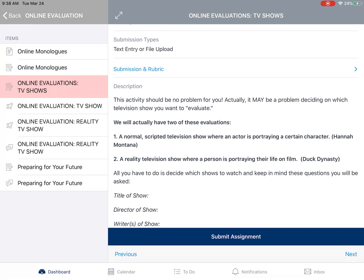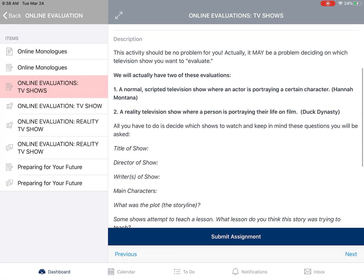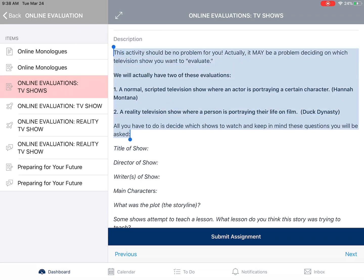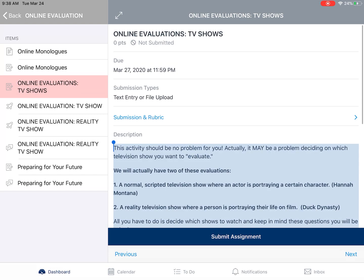Whatever the assignment may be on your end — if it's asking questions, working out problems, whatever it is — you might want to take this information, copy and paste however much you need, and send it over to a Word document, a Google Doc, or maybe you just want to send it straight to a text submission file. Whenever you get all of that done, you want to go to Submit Assignment.